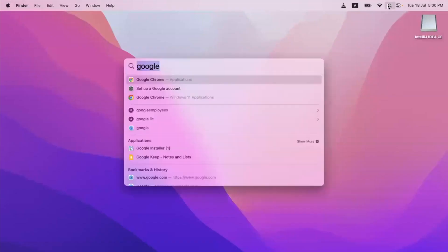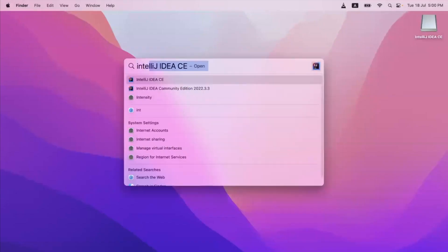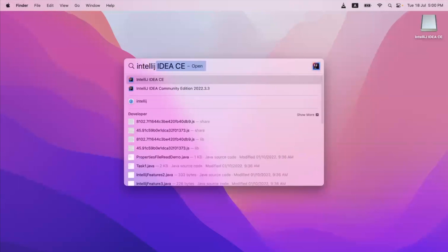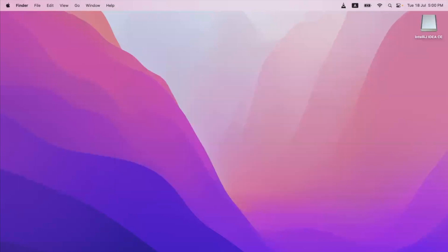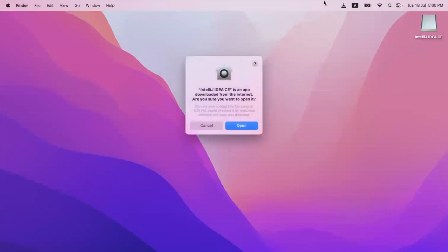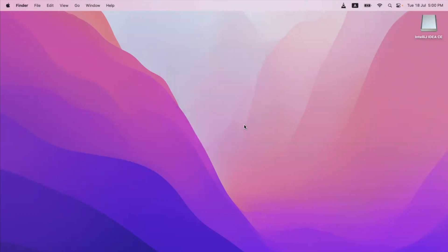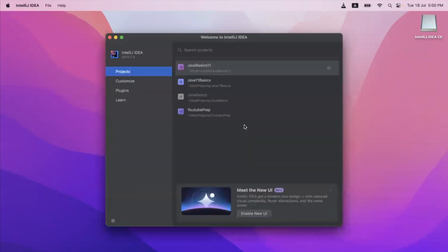Once the installation is complete, go to your Spotlight search, type IntelliJ, and hit enter. This will open up IntelliJ. When you open IntelliJ for the first time, it will ask you for some permissions, so allow it.